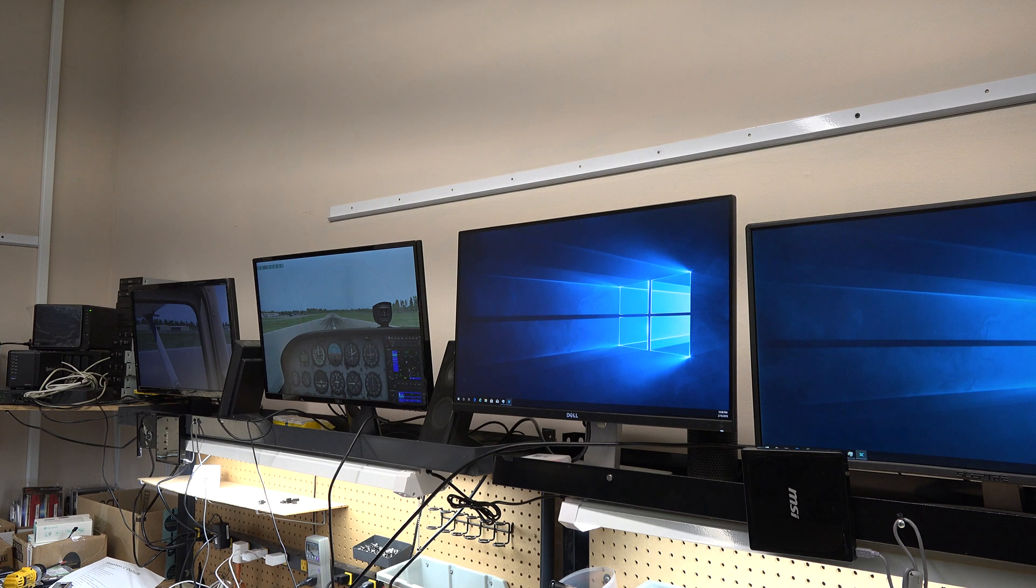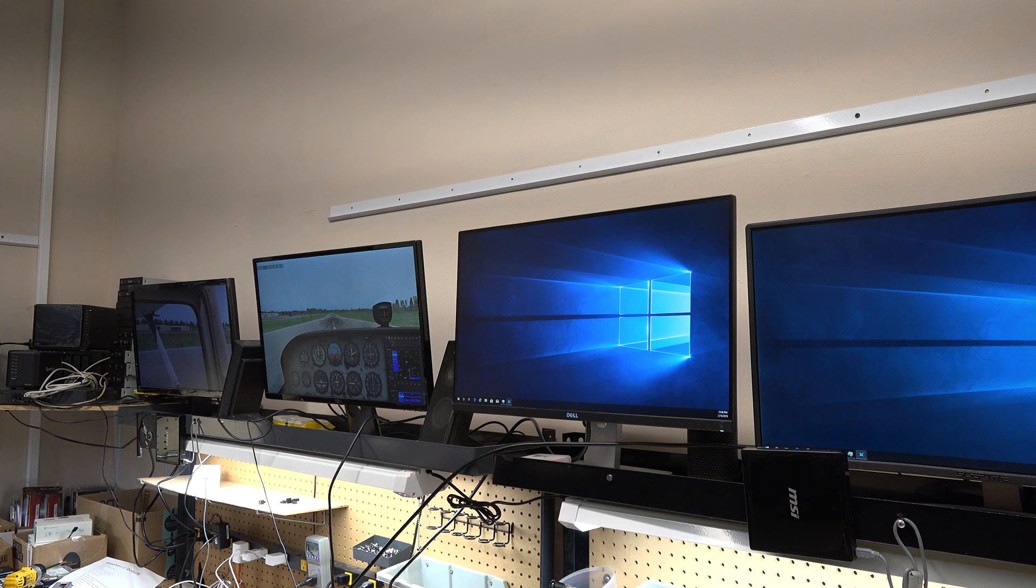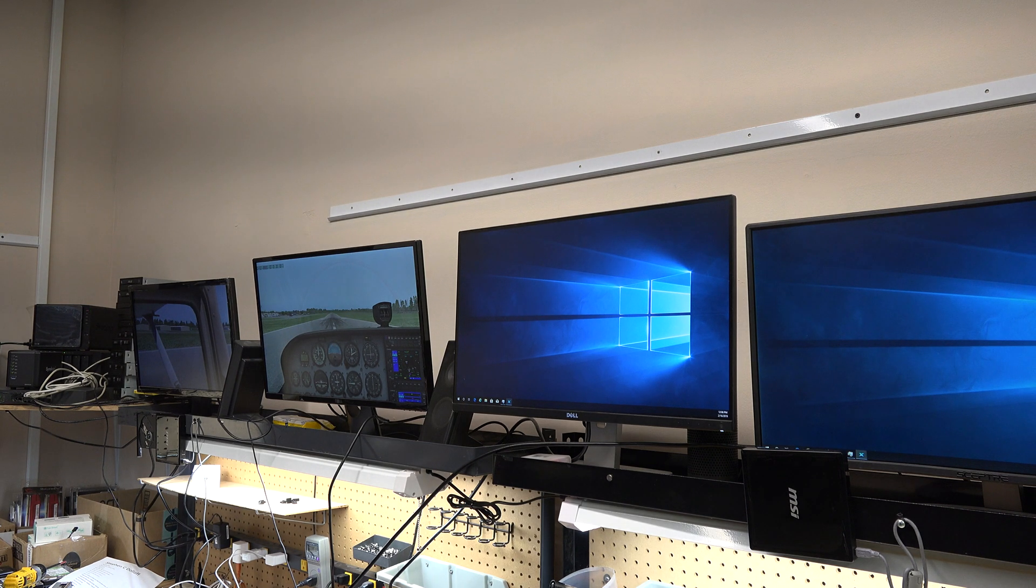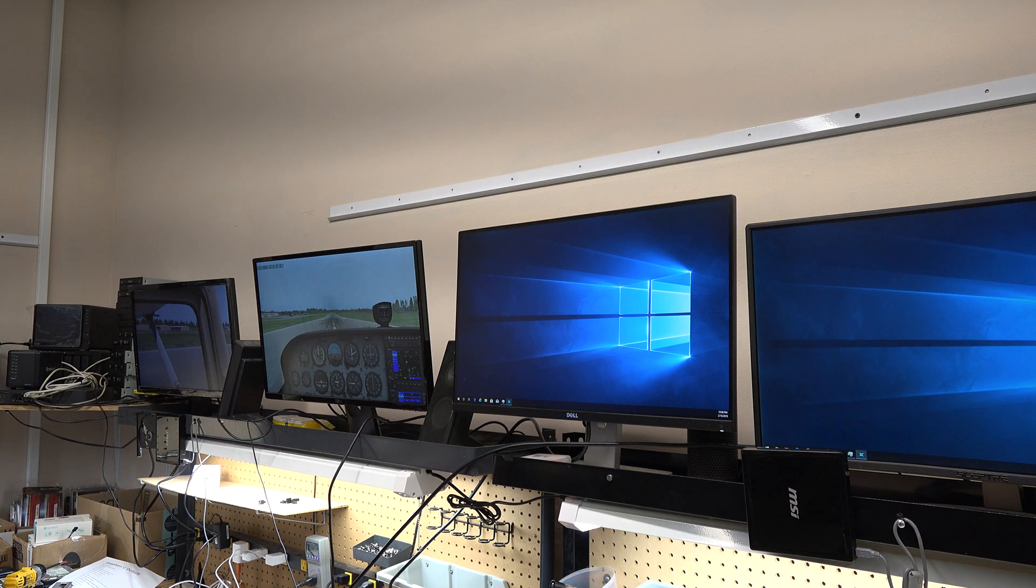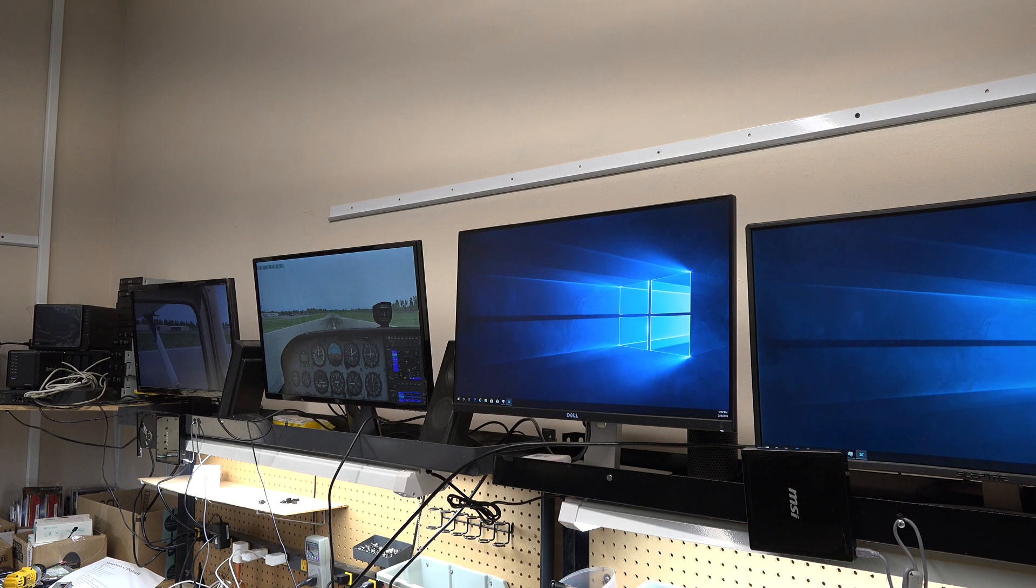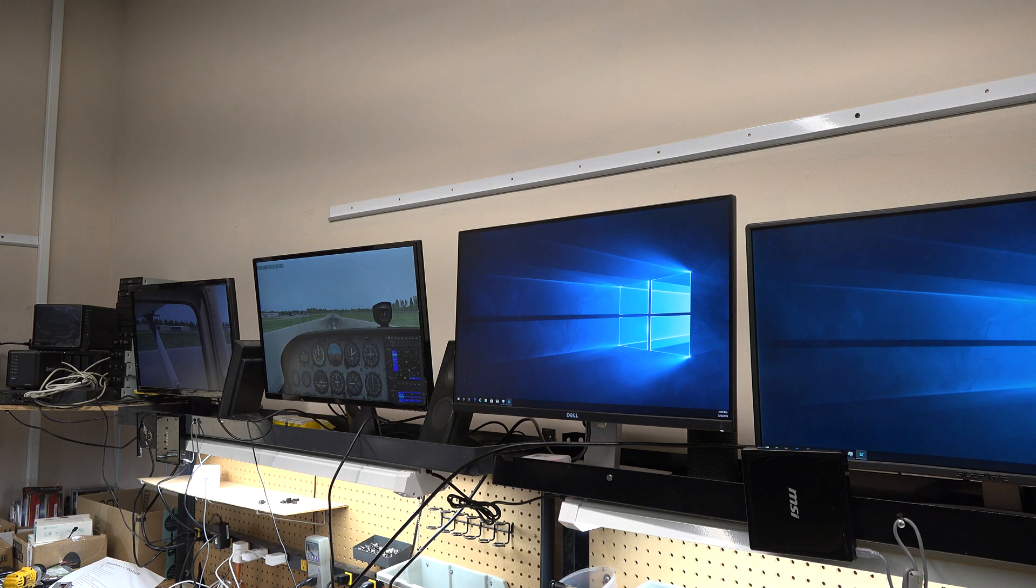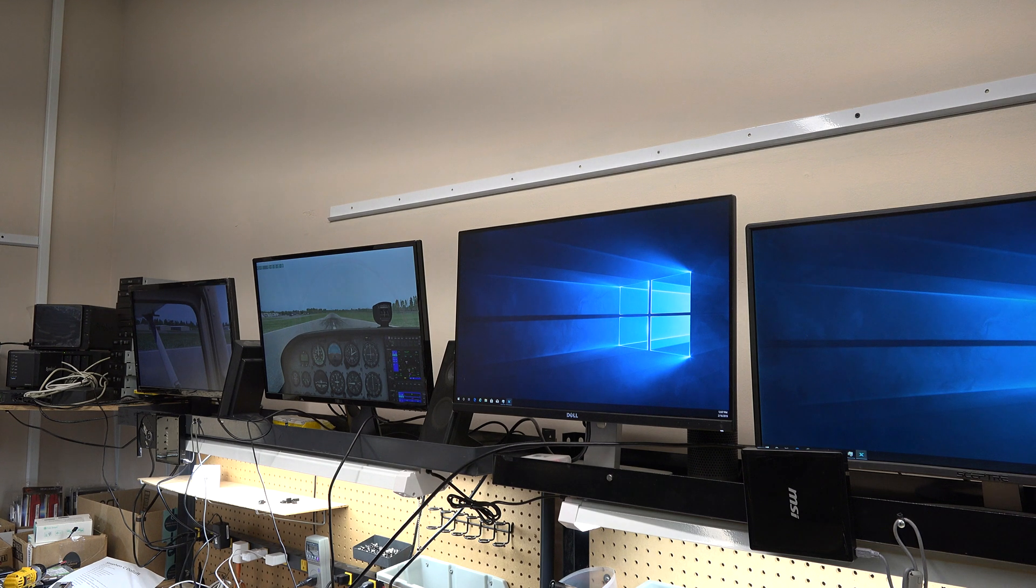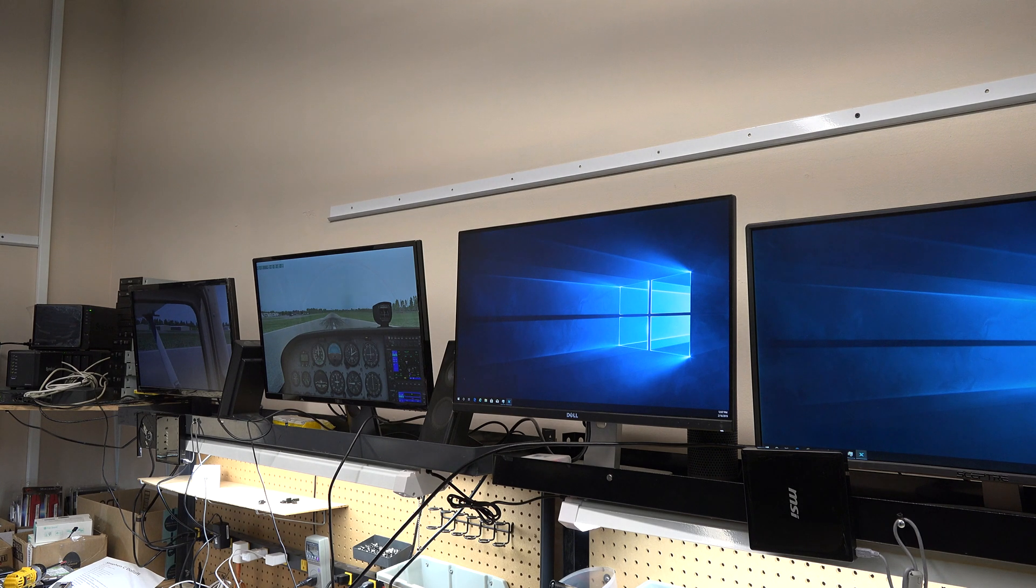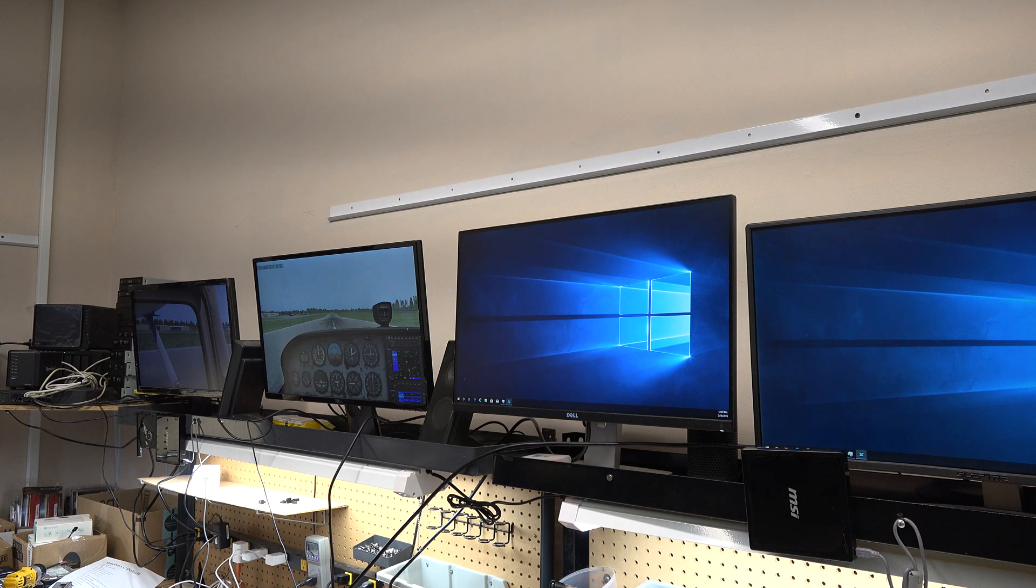That just dropped us from 75 frames per second down to 50. We lost like a third of our frame rate just adding that other display. I will say that X-Plane is really doing this in a very inefficient manner. I could be wrong, but I don't think we should see that much of an impact because when we look at the task manager, the system really isn't being taxed that hard. Now we're down to 50 frames per second.